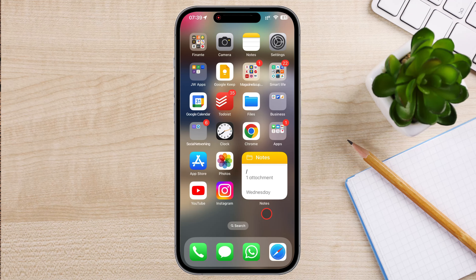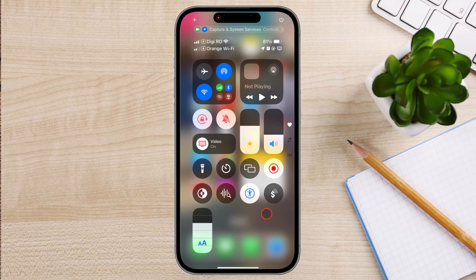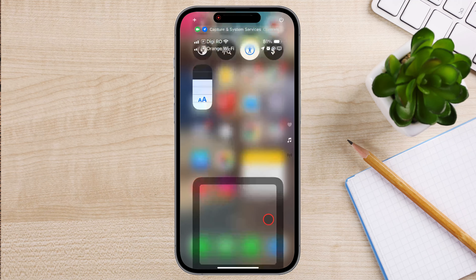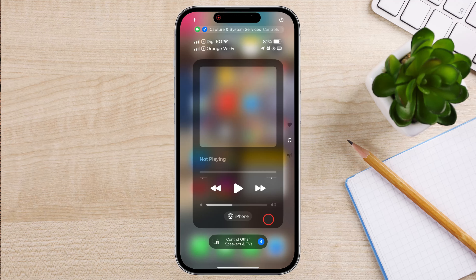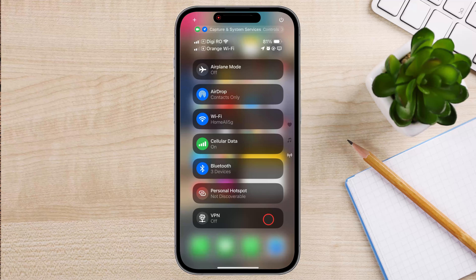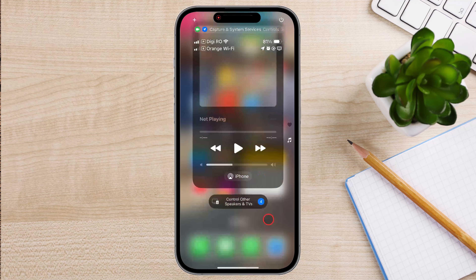Swipe down from the top right corner — this is the traditional method for newer iPhones. The Control Center now has more than one page and can help you better organize your actions by category.